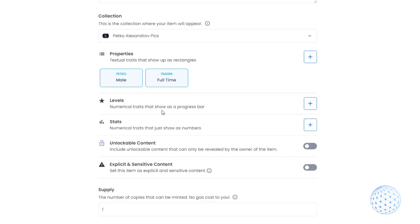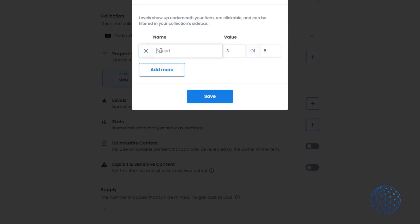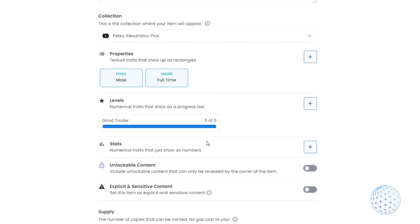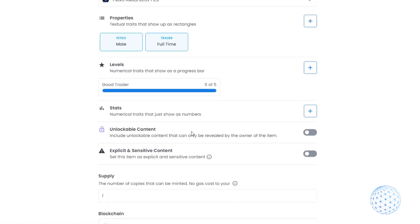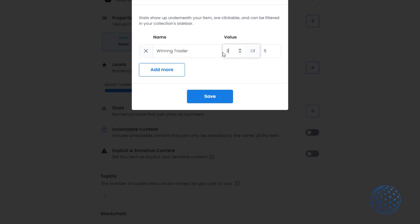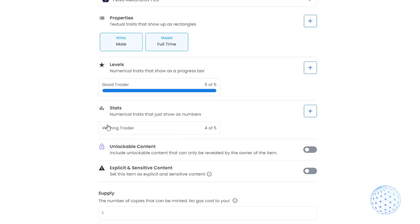You can put any levels, for example how fast that car is, and you can change the values as well. It could be from 1 to 5, for example how good a trader I am. We can have any stats - you can come up with anything you wish. I can go with how many winning trades I have, choose 4 out of 5 and click save. It comes as information below.